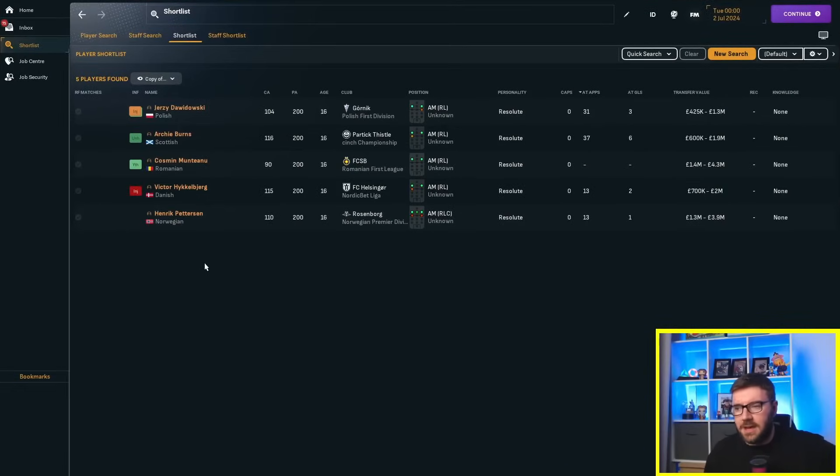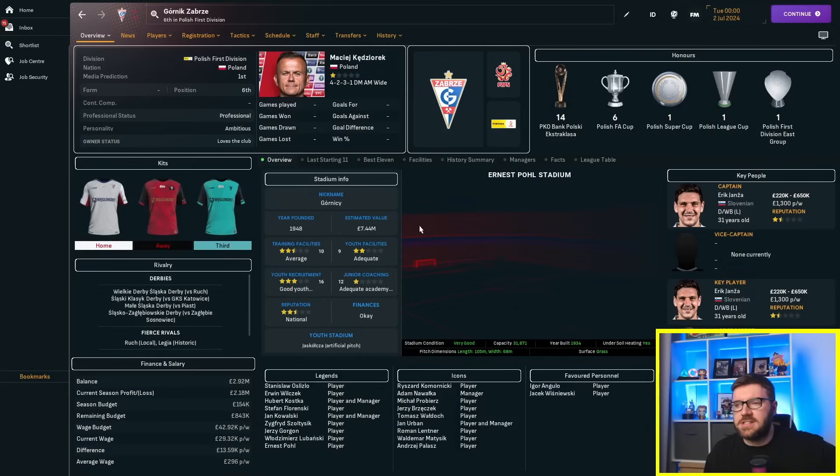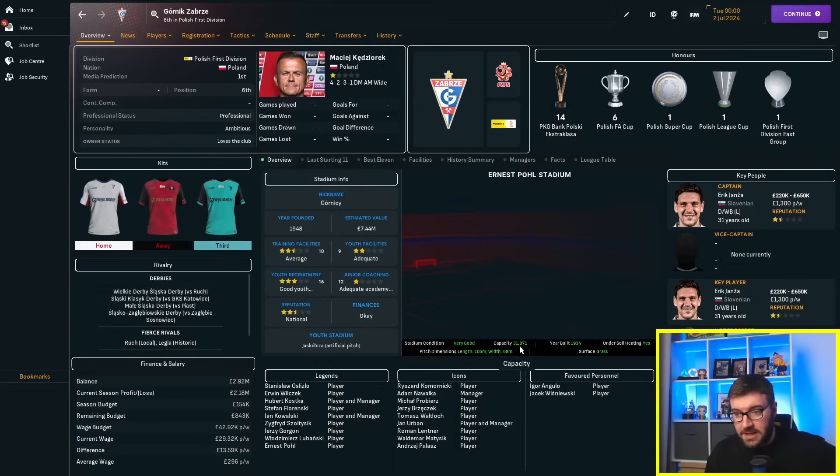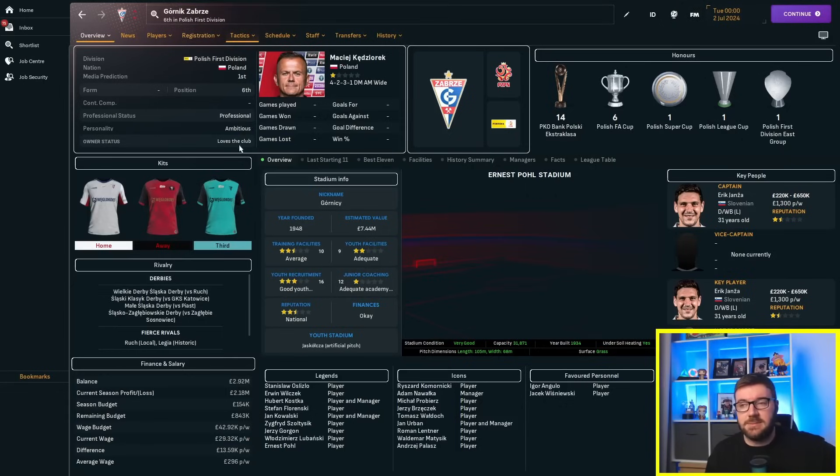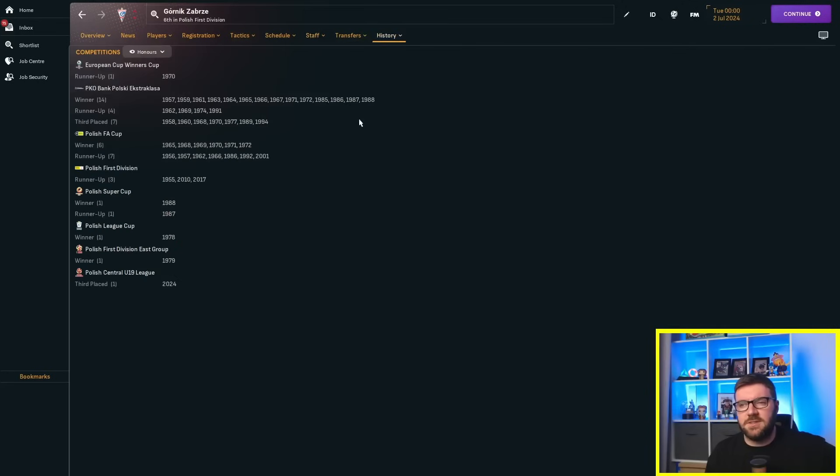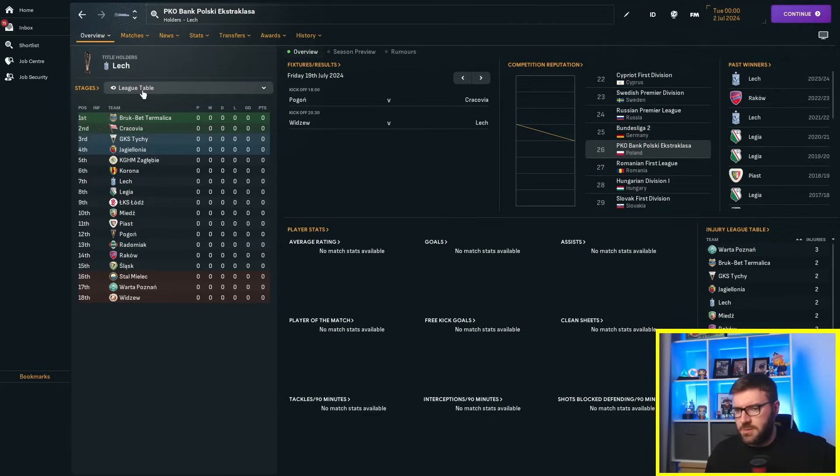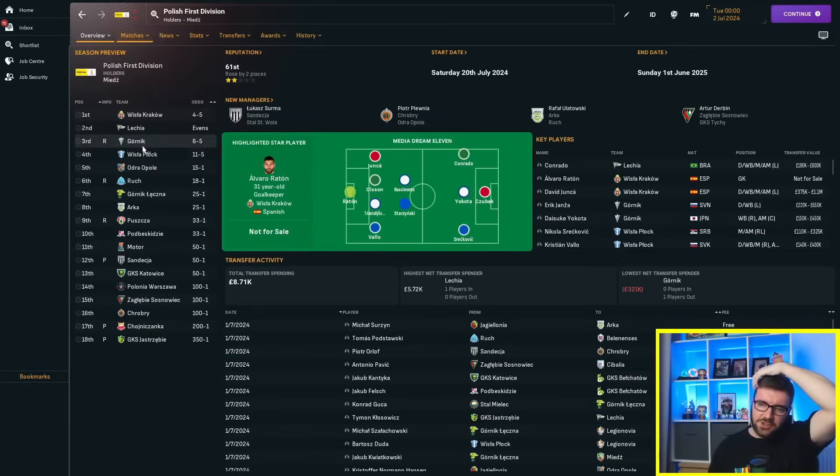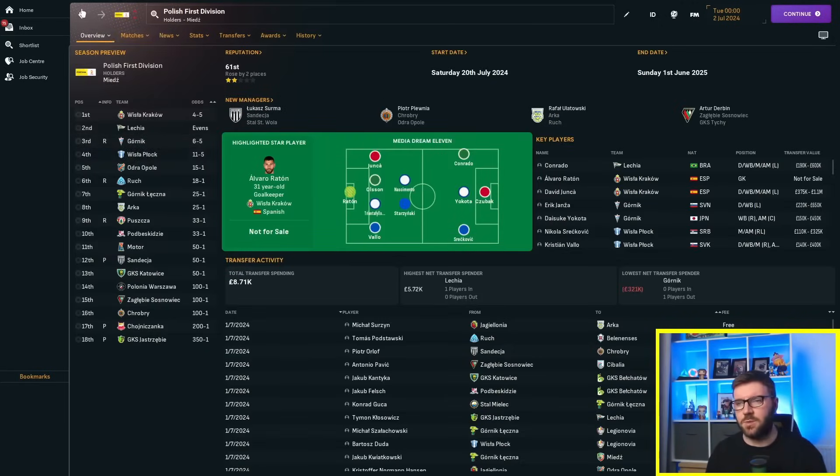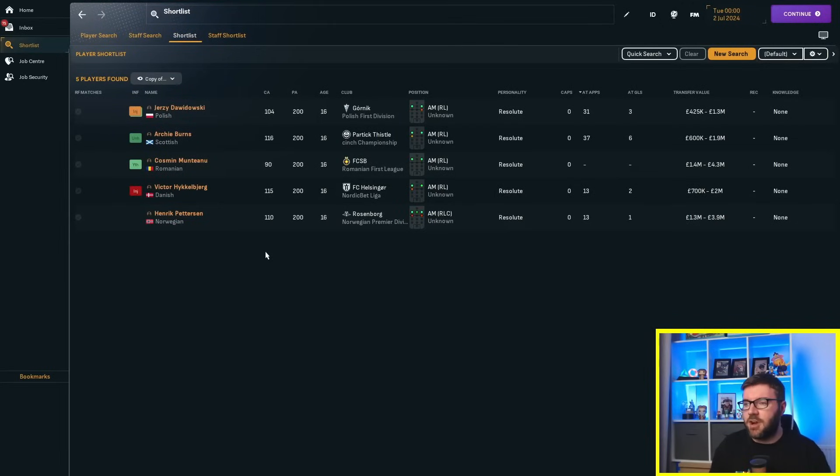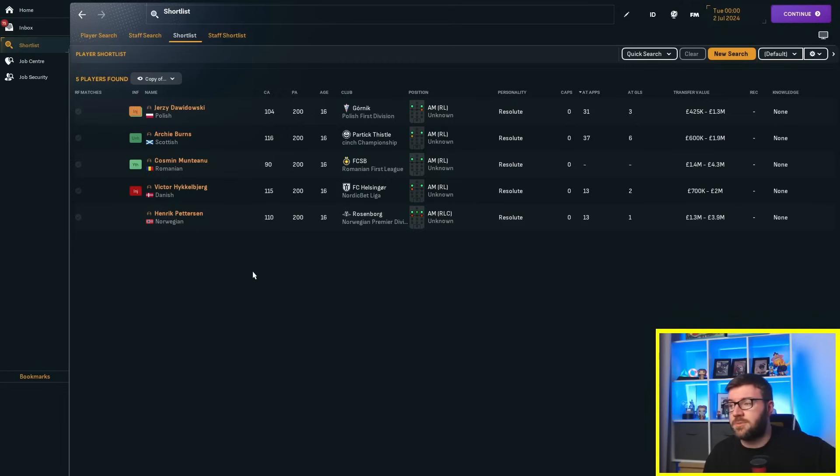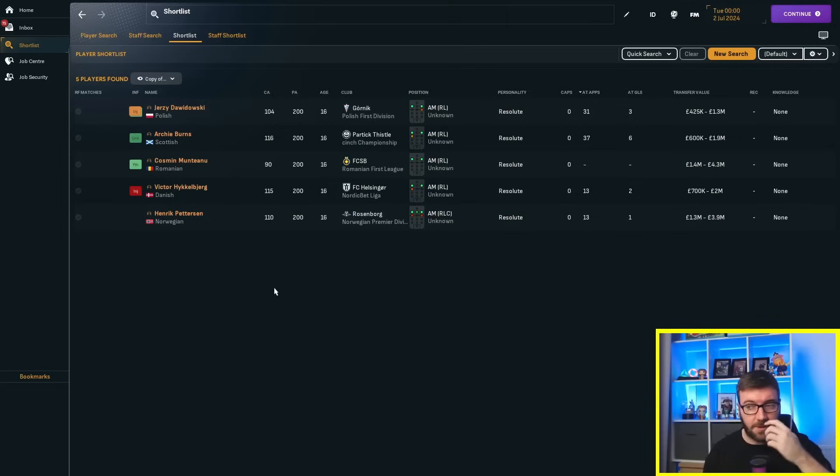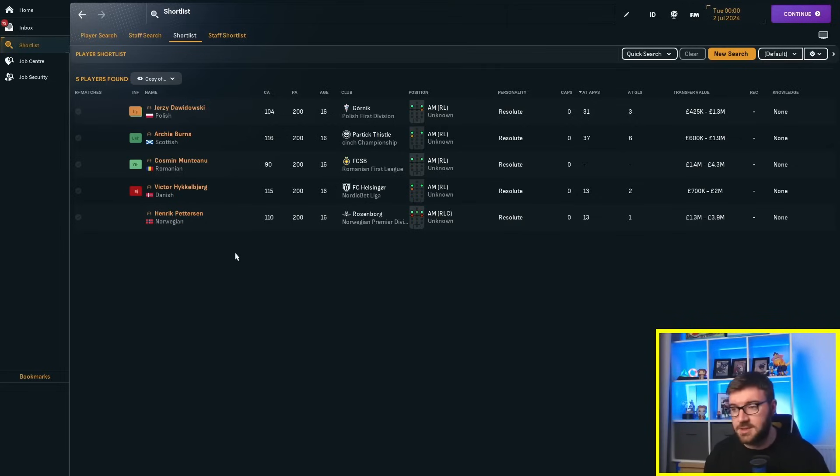Okay, so here we go then. We've got Gornik in the Polish First Division. Now, I'm not going to know some of these teams, so, 31,000, 32,000 capacity for Gornik. Media Prediction is first, so they think they're going to go up from the Polish First Division. They've just been promoted. Hang on. Gornik are in the Polish First Division, and they've just been relegated, unfortunately. They've just been relegated with our man.